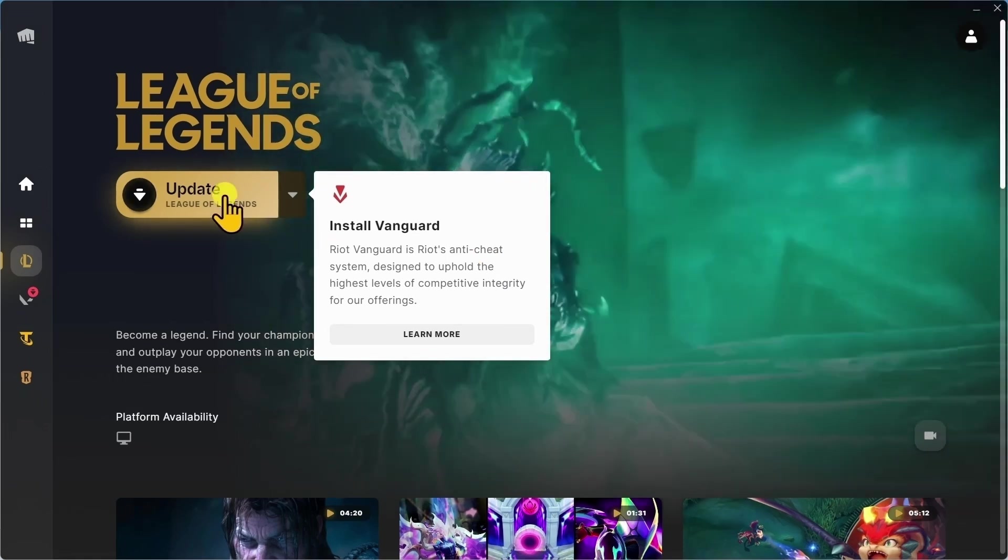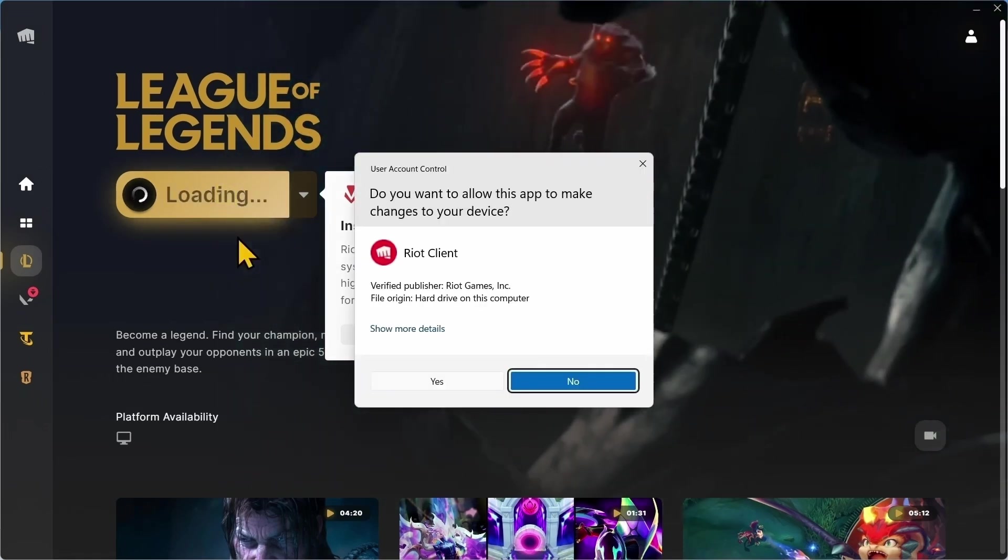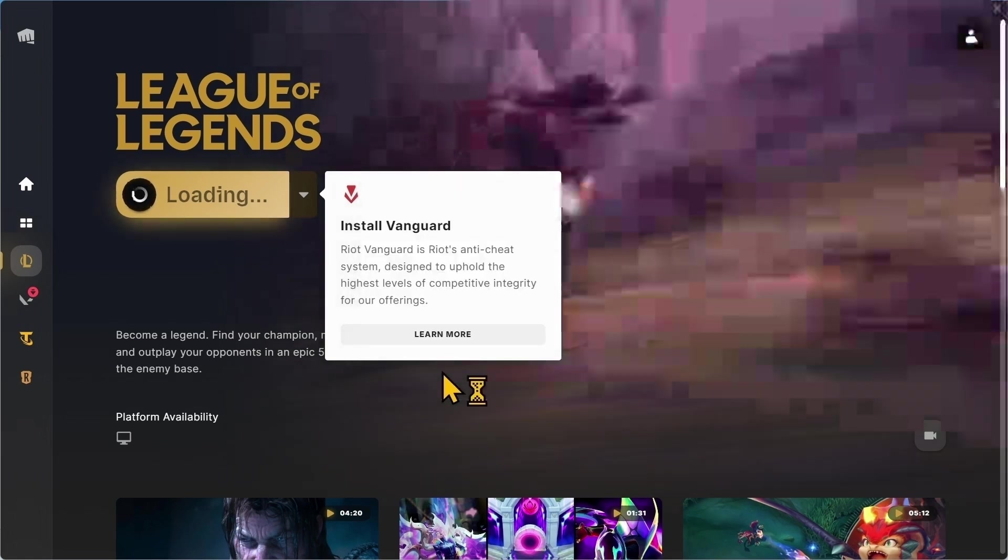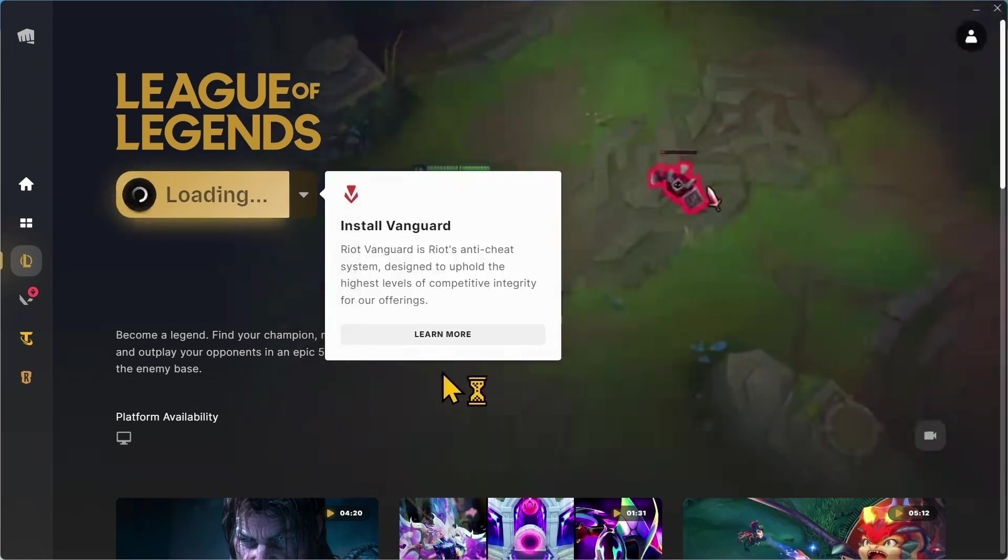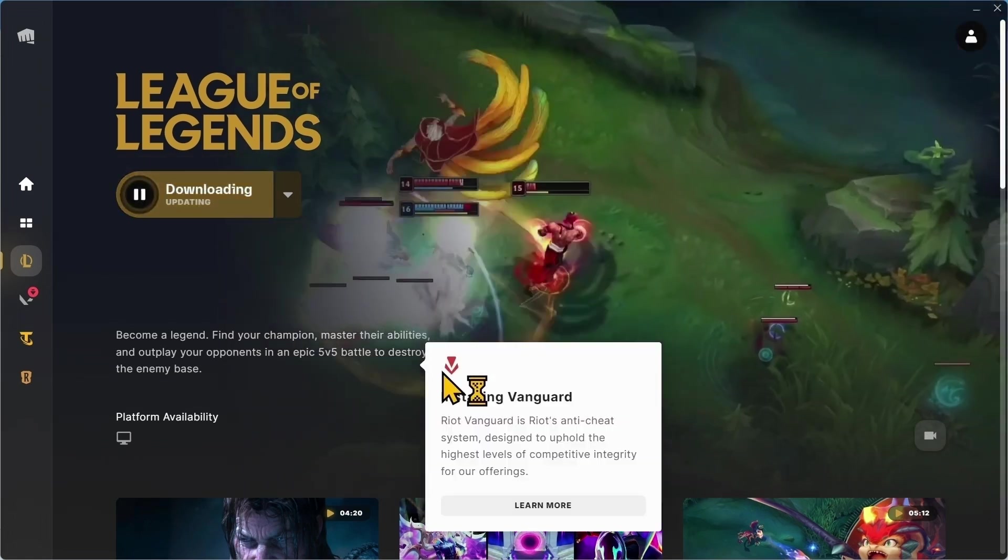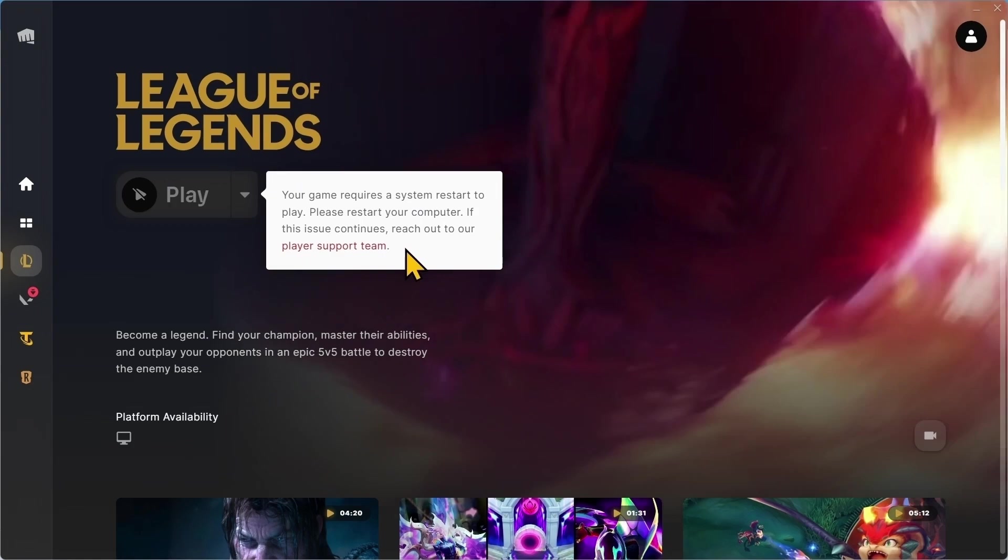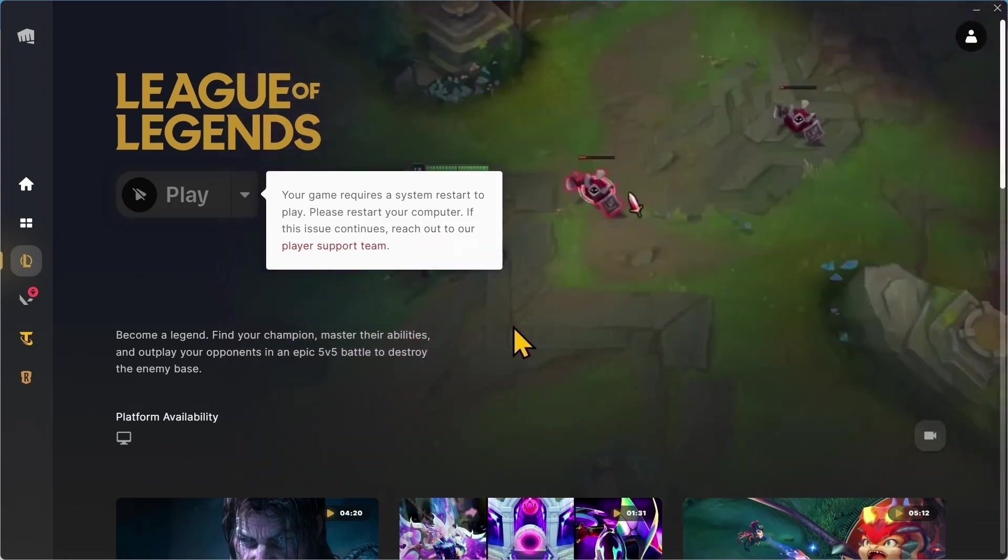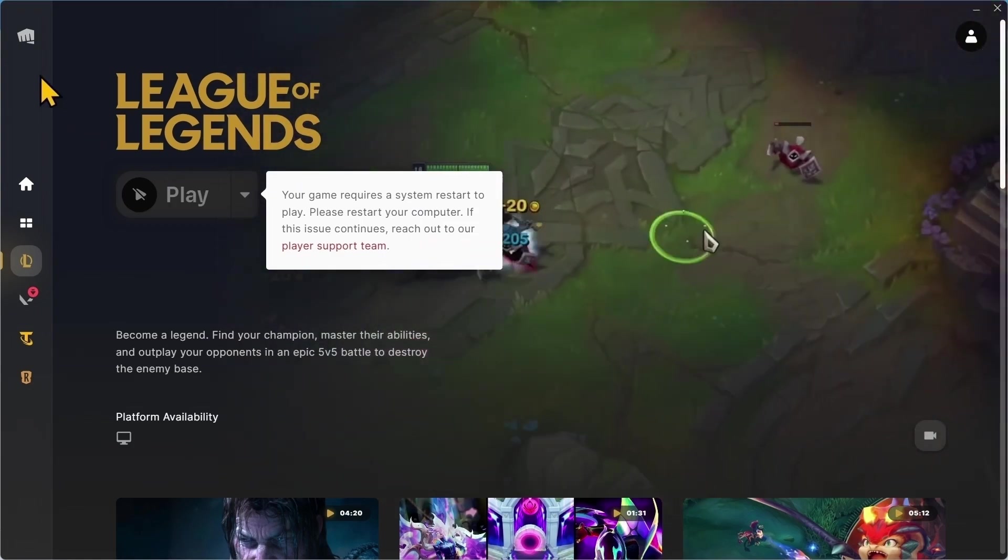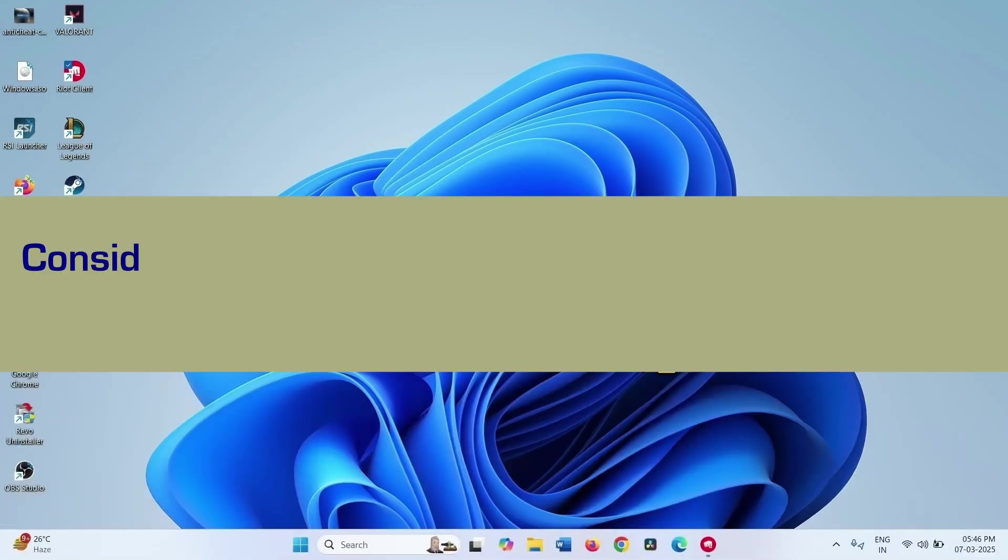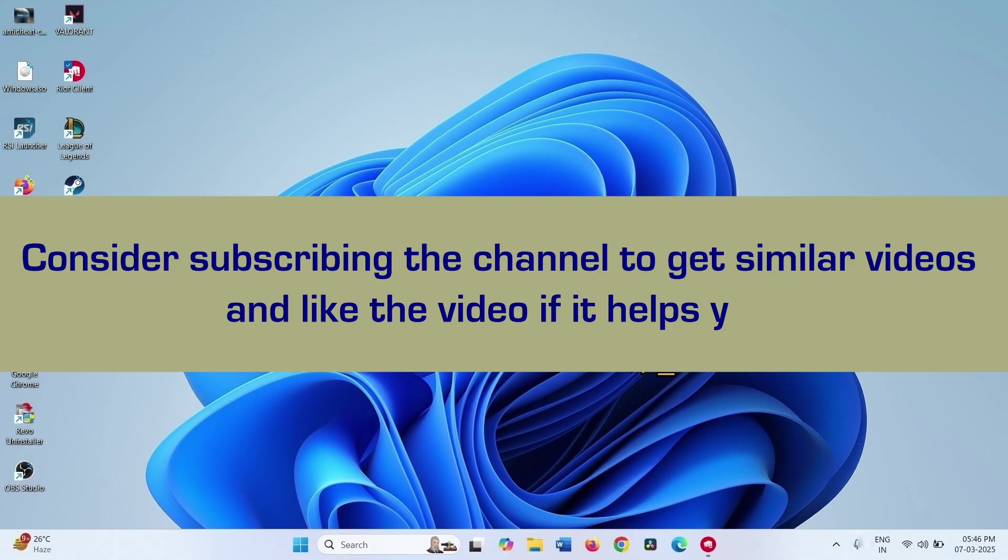Click Update and Yes. Follow the process to complete the installation. The error will be fixed. That's all friends, thanks for watching the video.